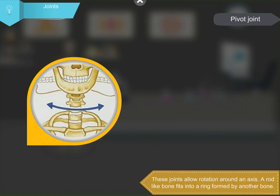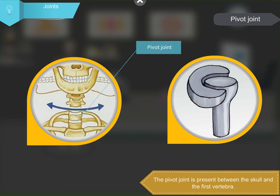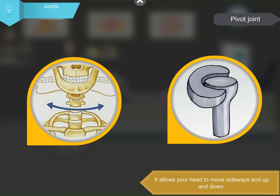Pivot joints allow rotation around an axis. A rod-like bone fits into a ring formed by another bone. The pivot joint is present between the skull and the first vertebra. It allows your head to move sideways and up and down.